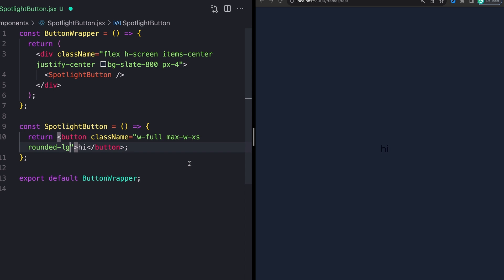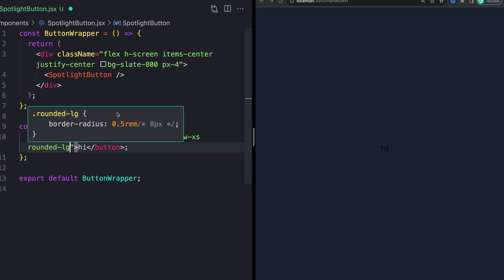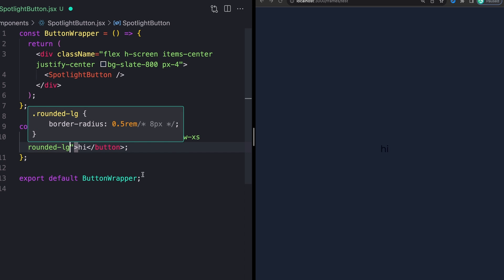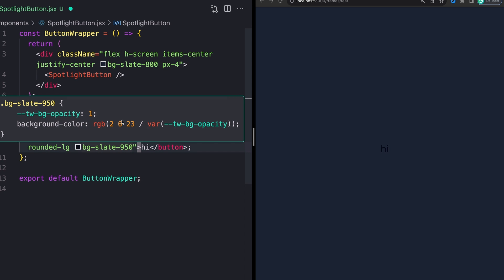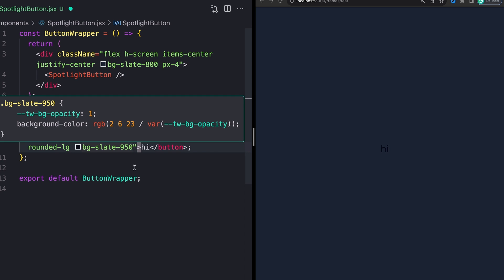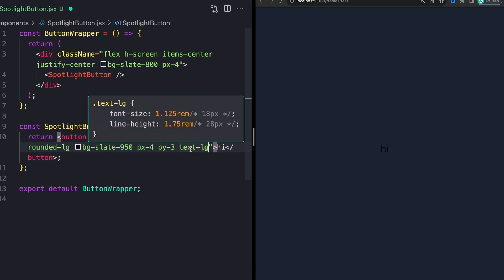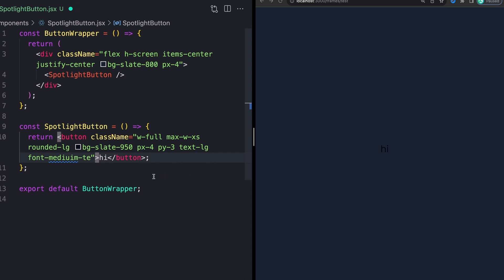We can skip through, we'll say a width of full, a max width of XS is what I'm using, which is 320 pixels. I'm giving this a rounded border, like a border radius of 8 pixels, a background of slate 950, that is this RGB value, a little bit of padding on the X axis, a little bit on the Y axis.